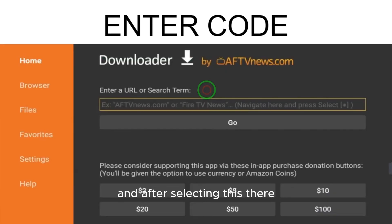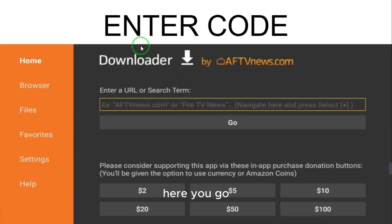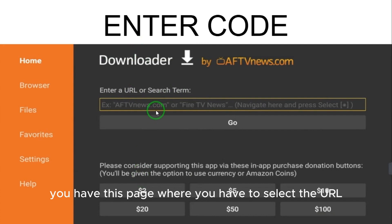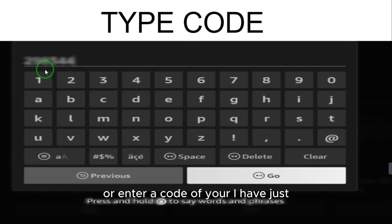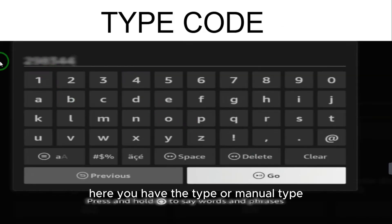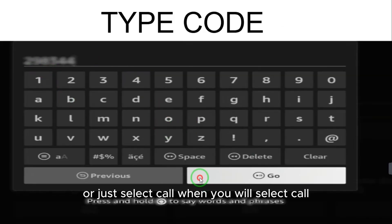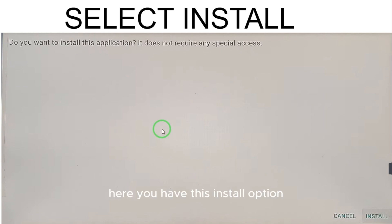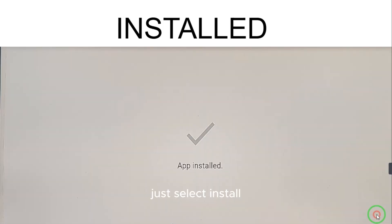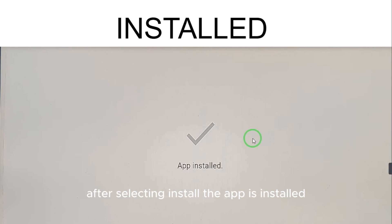After enabling this, you will have a page where you have to enter a URL or a code. Type the code and select 'Go.' When you select Go, you will see the install option — select install and the Geo TV app will be installed.